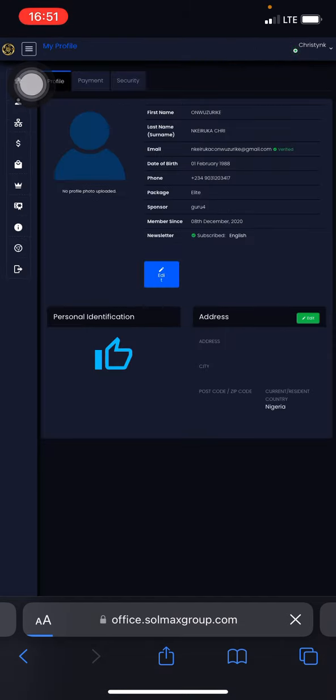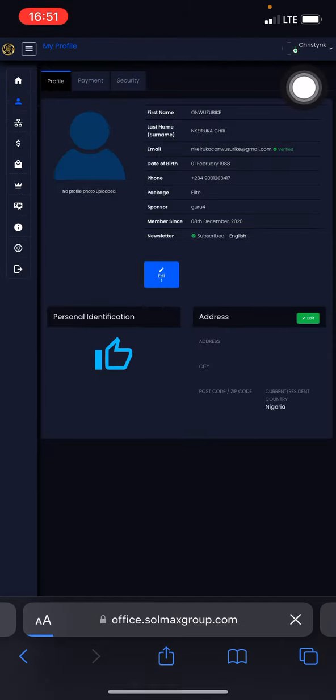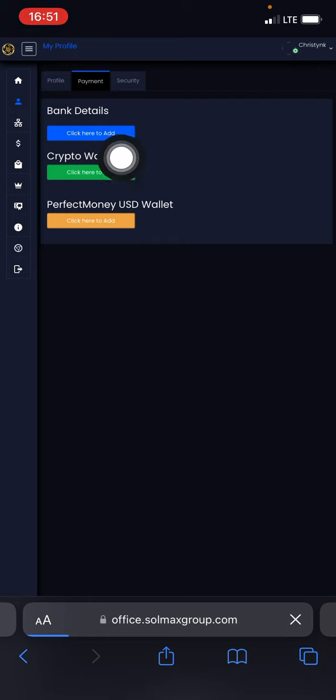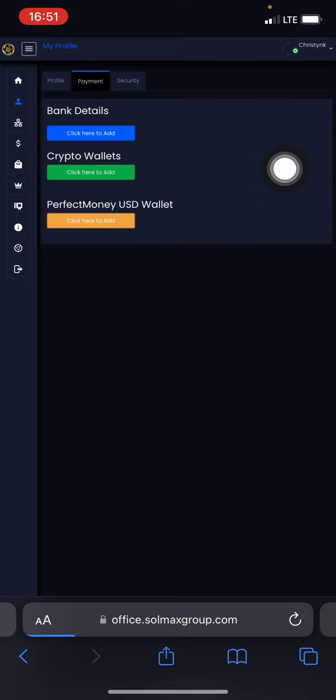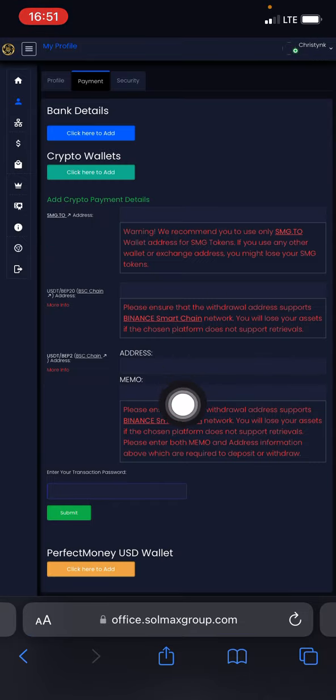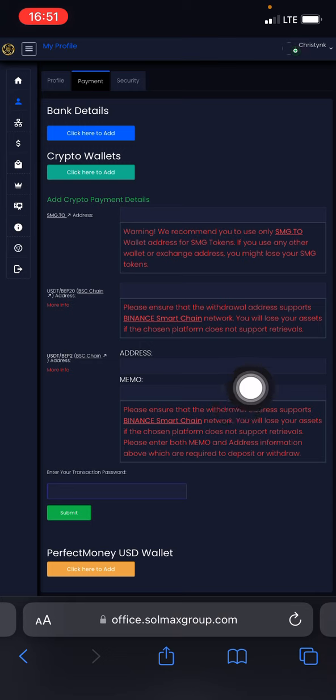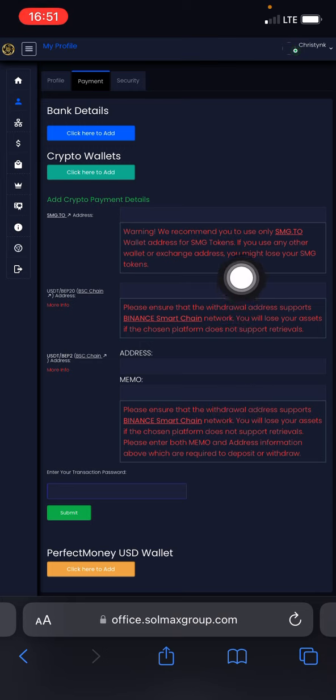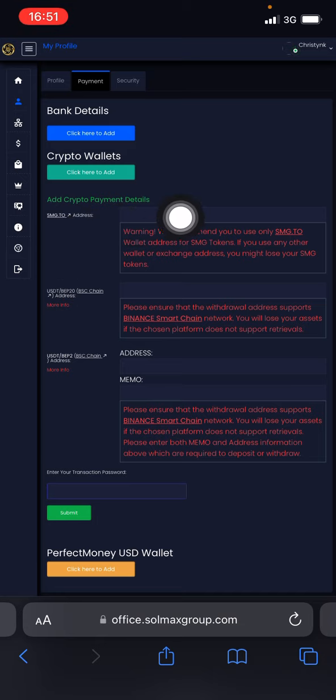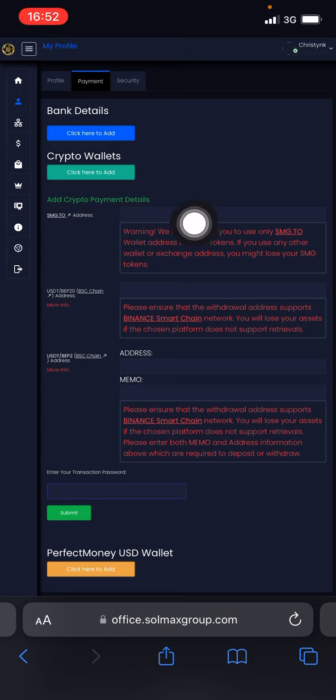Allow it to load and come over and click on Payments. Once you're in Payments, click on Crypto Wallets. Now come down to this SMG.to address, that's the first one, this one right here, because that is what you need.